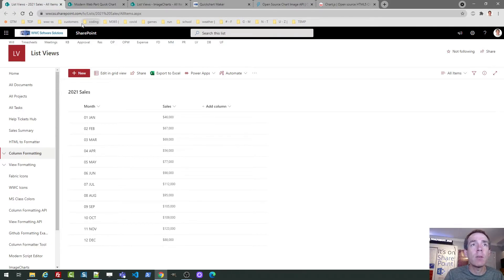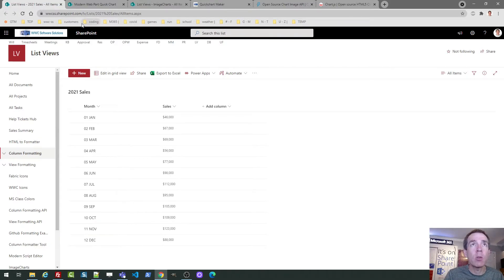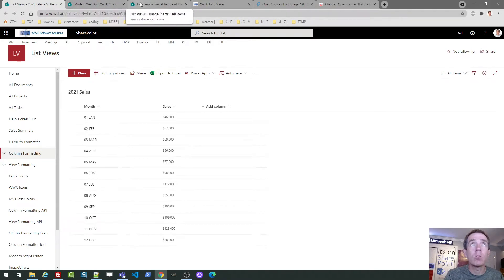And it would depend on your data being set up like this. So once again, you do have to aggregate the data. That's going to be the case with any kind of charting option that you do. Okay. So that's the SharePoint out of the box, modern web part, the quick chart web part. And that's what you can do with that.